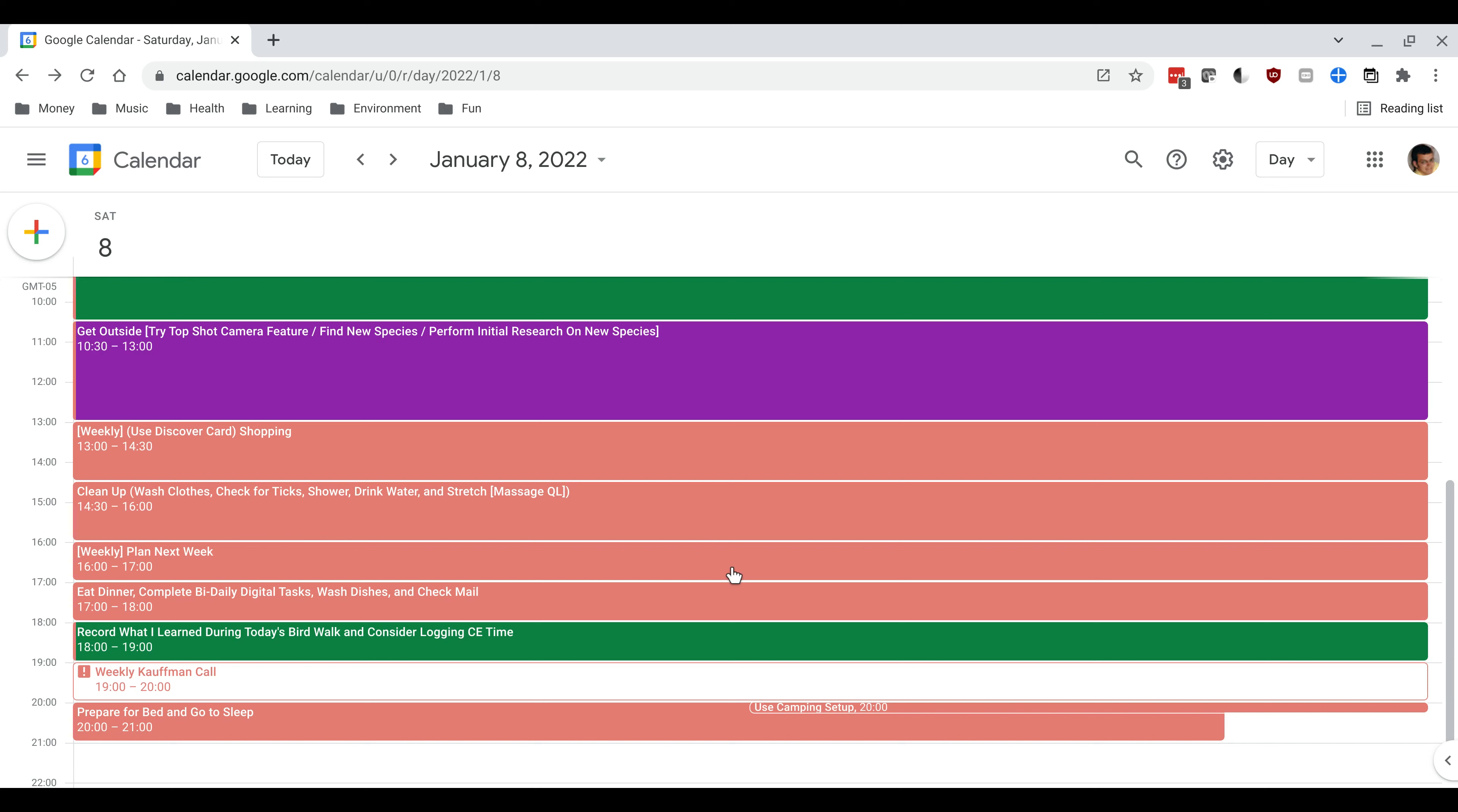Then I'll check myself for ticks, take a shower, make sure I rehydrate often as I lose a lot of water when I'm out exerting myself, and then do some stretches.